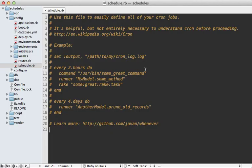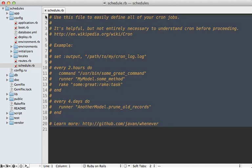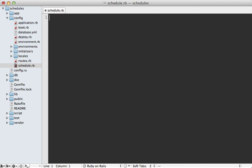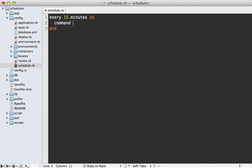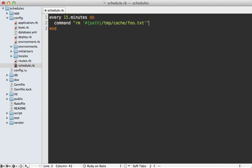Here's what that generated file looks like and it has some nice documentation here in the comments, but let's just clear this out because we want to write some of our own tasks in here. Let's say we want to clear some cache file every 15 minutes. We could say every 15 minutes and then pass in a block into here and then we can say run a command such as remove, and we can pass in any path. We pass in the path into here like this and then say we want to remove something under the temp cache directory. That will remove that file every 15 minutes.